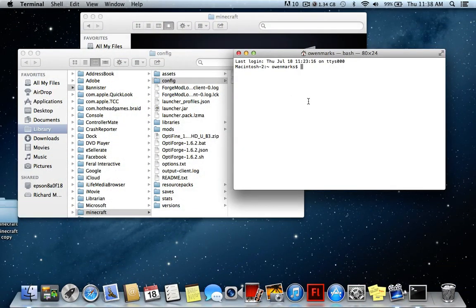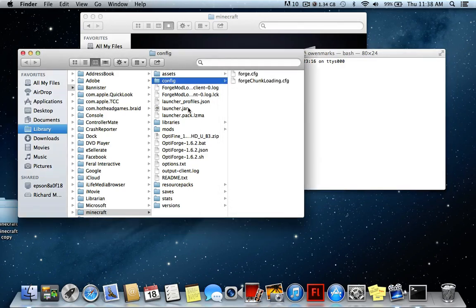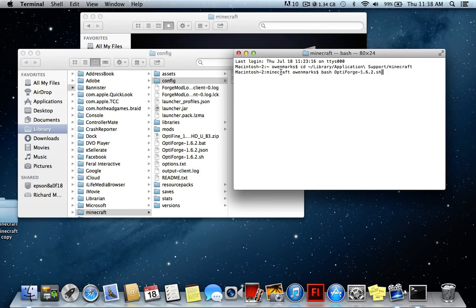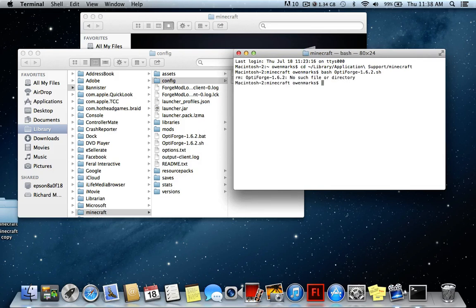Open up Terminal — this is for Mac and Linux. If you are on Windows, just double-click the 'Optiforge.bat' file and you're done. For Mac users, I'll show you what to type; for Linux users it will be in the description. I copied the command so I'll just paste it and press Return. I'll press Return once more to make sure it's done. And now we're done with that step.